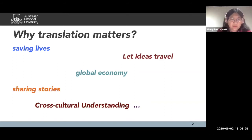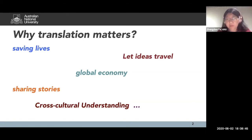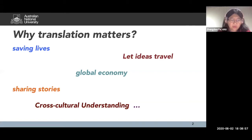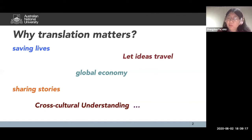First, I want to highlight the importance of translation, especially at a time when we are all facing existential crises on all levels. This crisis requires global collaborative efforts that cross language barriers. We are talking about accessibility to information which can save people's lives. For us to share our experiences, stories, and ideas, and ultimately to achieve cross-cultural understanding, we need translators. I can't emphasize enough how important translation is to our humanity.